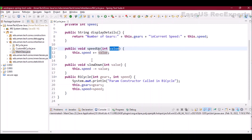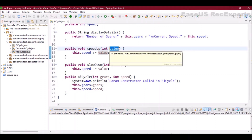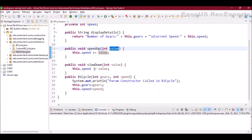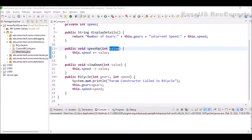In addition, there are two other methods: 'speedUp', which takes a value argument and increases the bicycle's speed by that value, and 'slowDown', which works like braking — it decreases the speed. Finally, there is a parameterized constructor where we pass gears and speed as arguments and set the instance variables to those values.